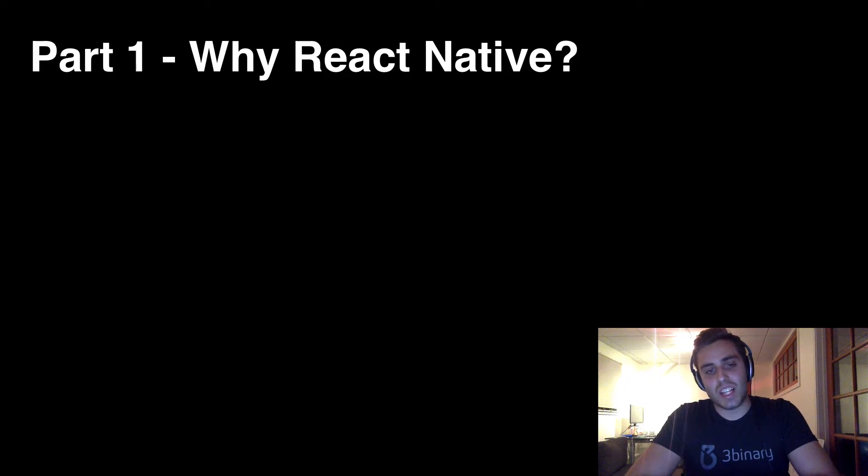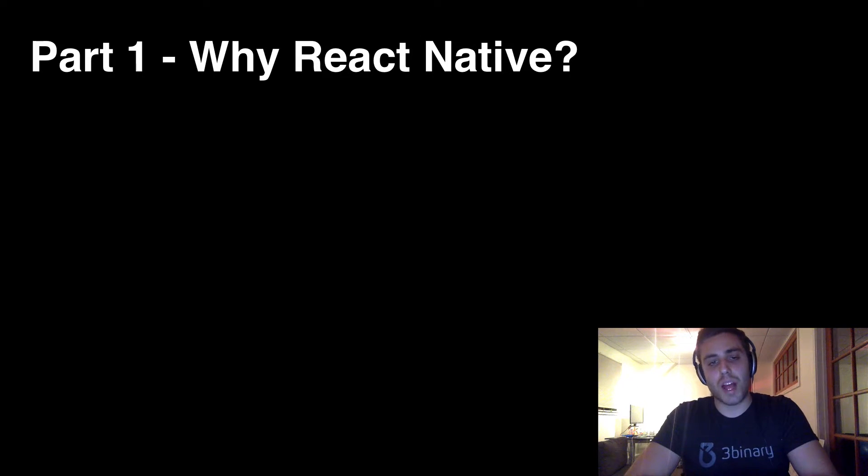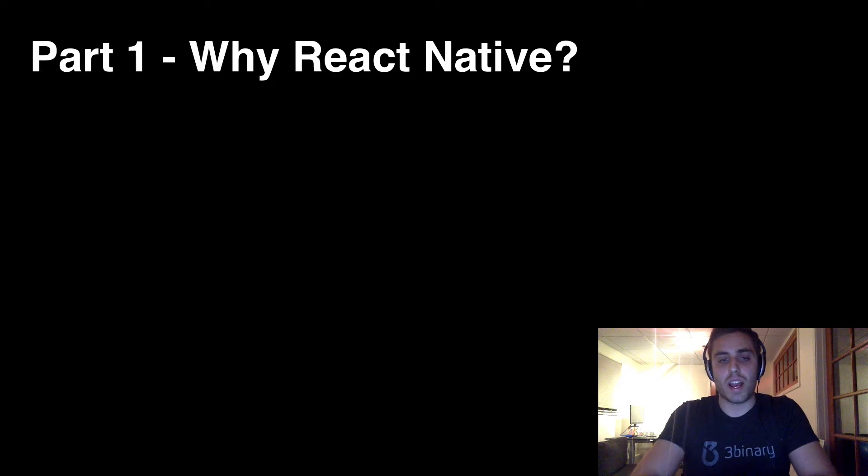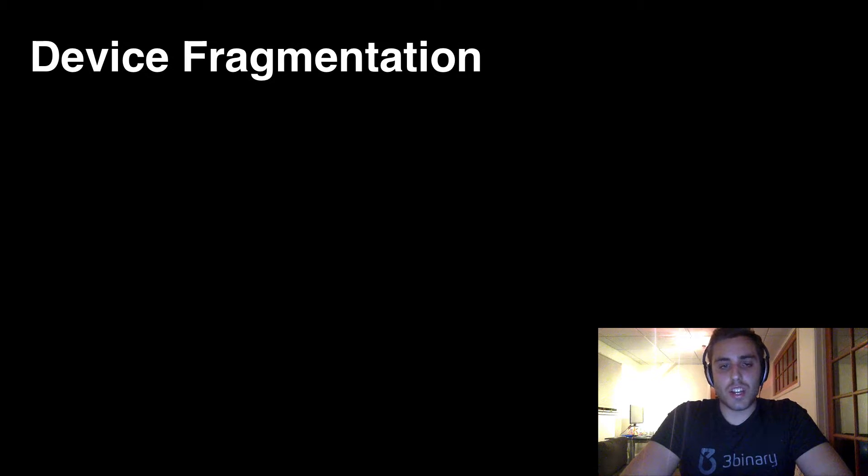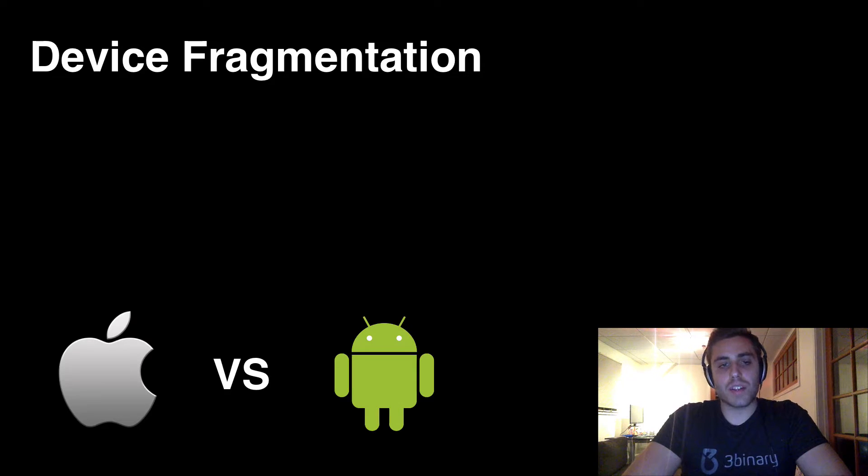So what specifically am I talking about here? Why is building mobile apps so much worse than web development right now? First and foremost is the issue of device fragmentation, the eternal holy war between iOS and Android.